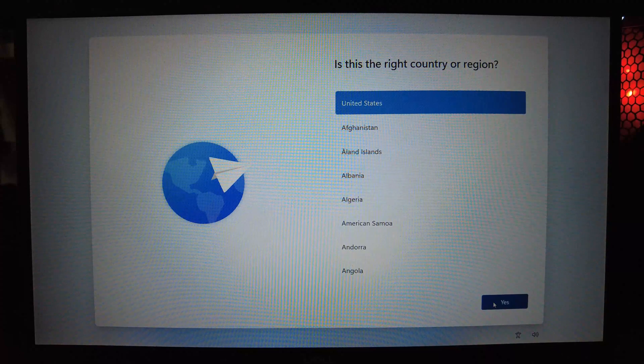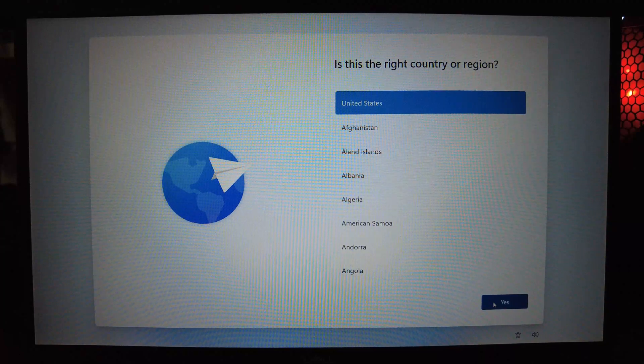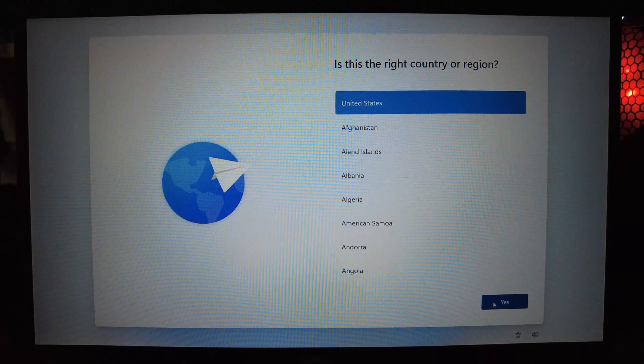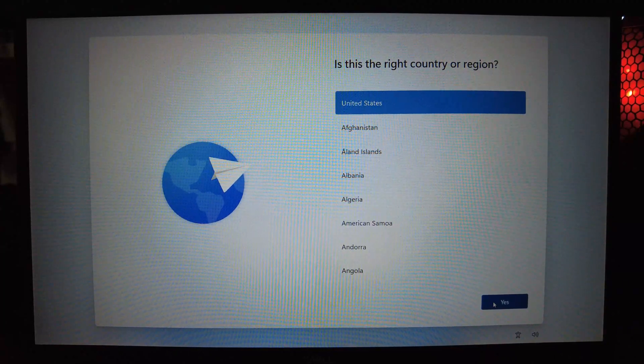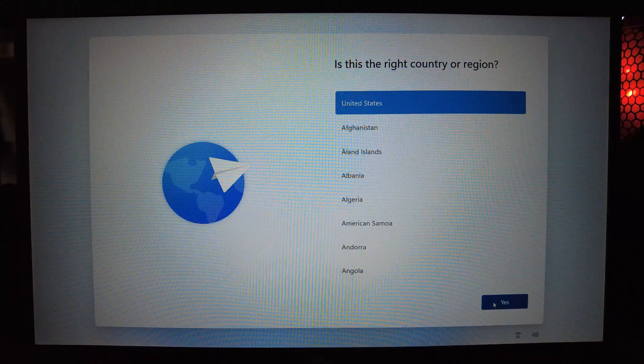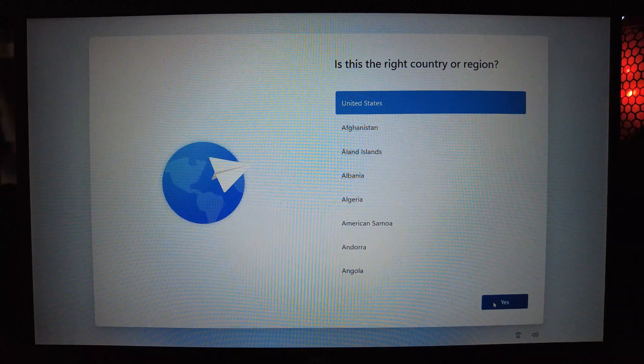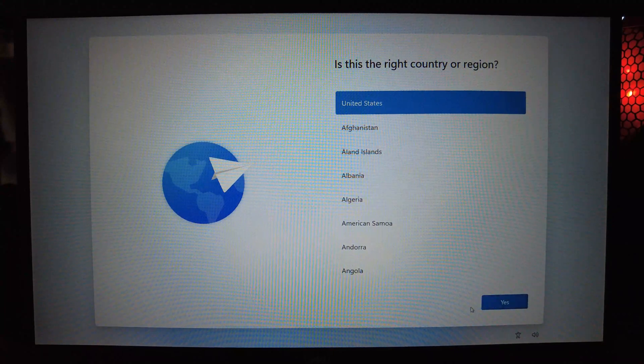Hello everyone. This is a tech tip about setting up Windows 11 without using a Microsoft account.